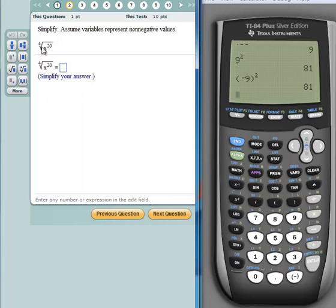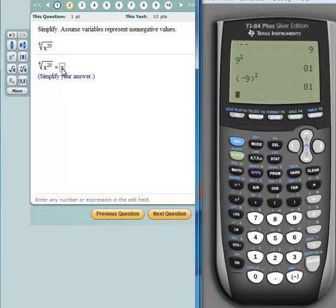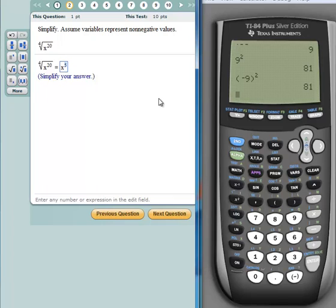When you're lucky enough that the index divides evenly into your exponent, your answer is going to be the base X to the exponent-divided-by-index power. So that's X to the 20 divided by 4 power. Coming over to the exponent button: 20 divided by 4 is 5, so I'll put a 5 there. That's my answer. I'll click next question.